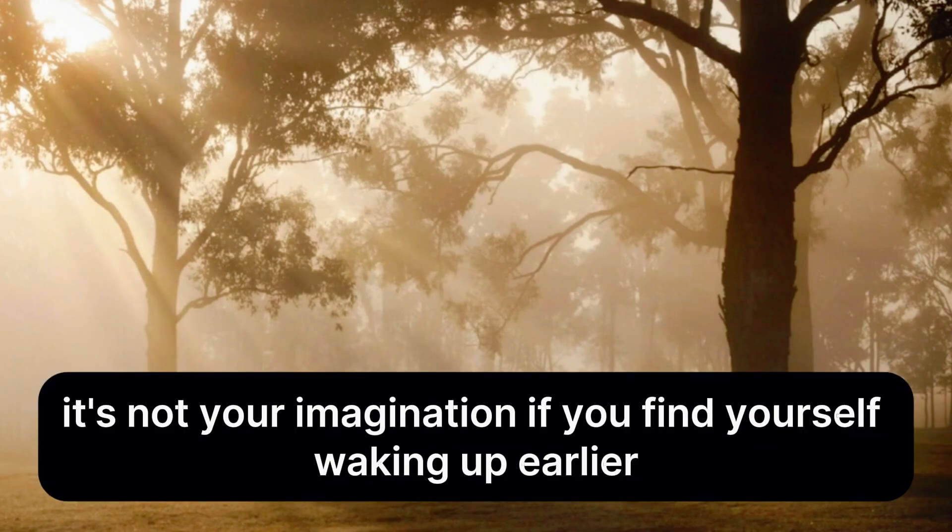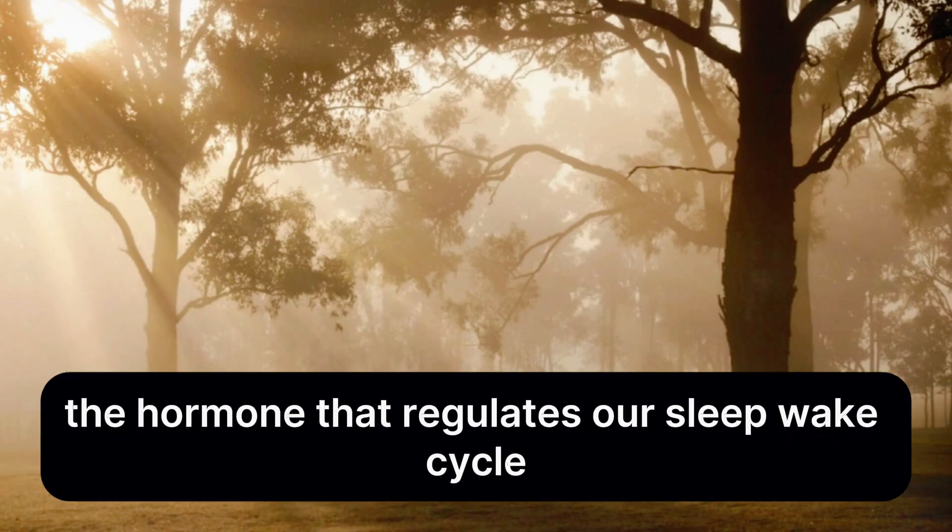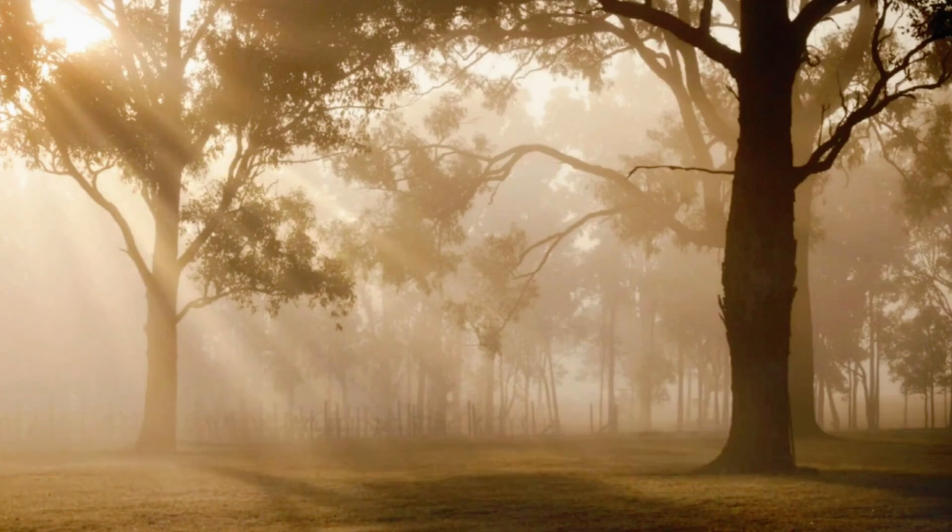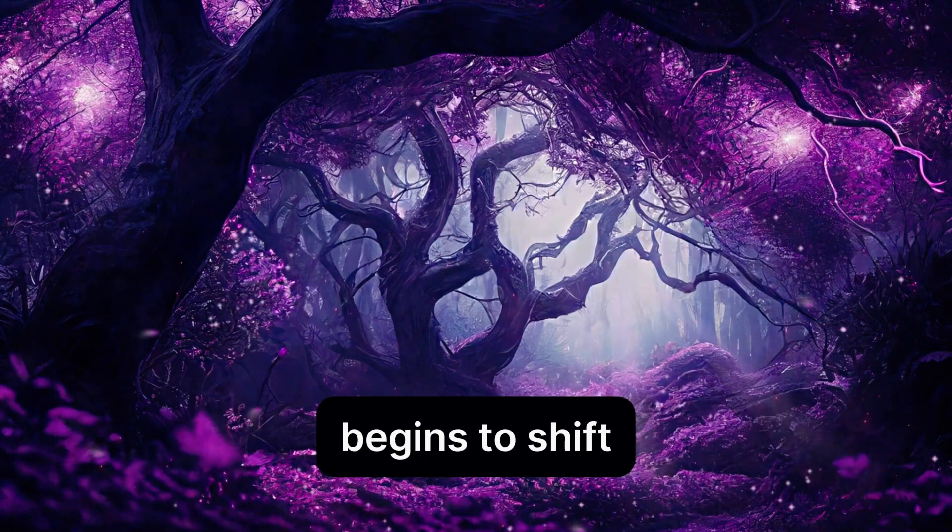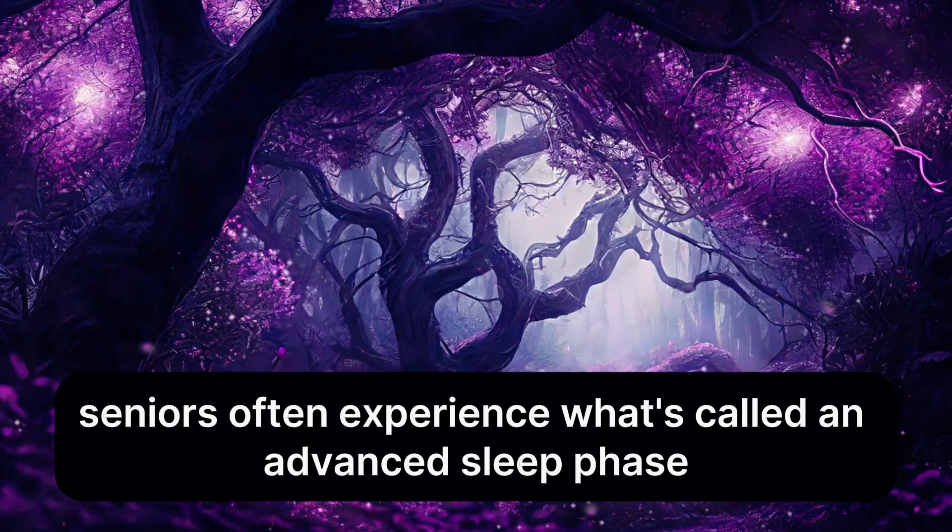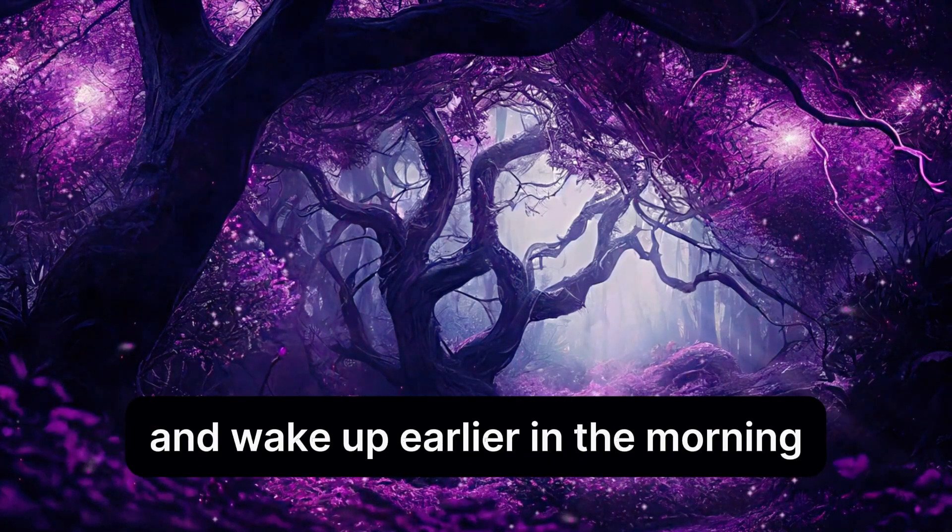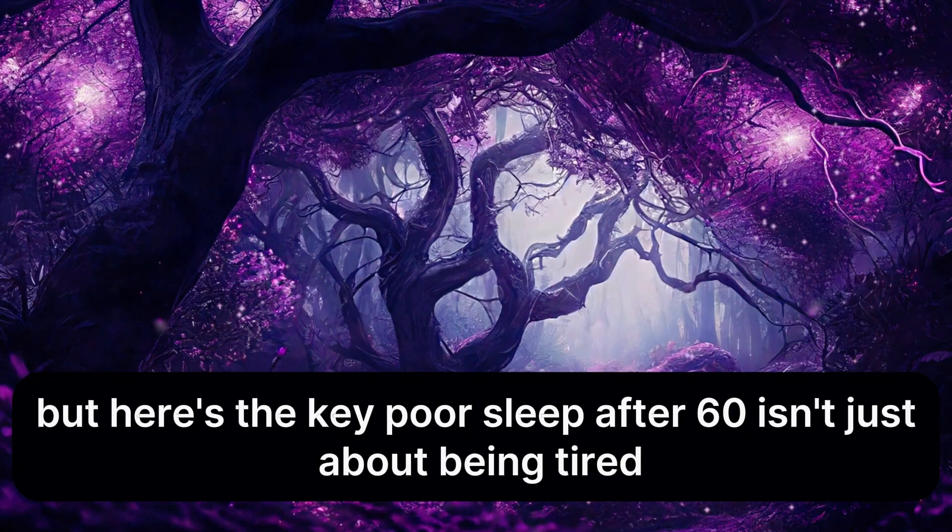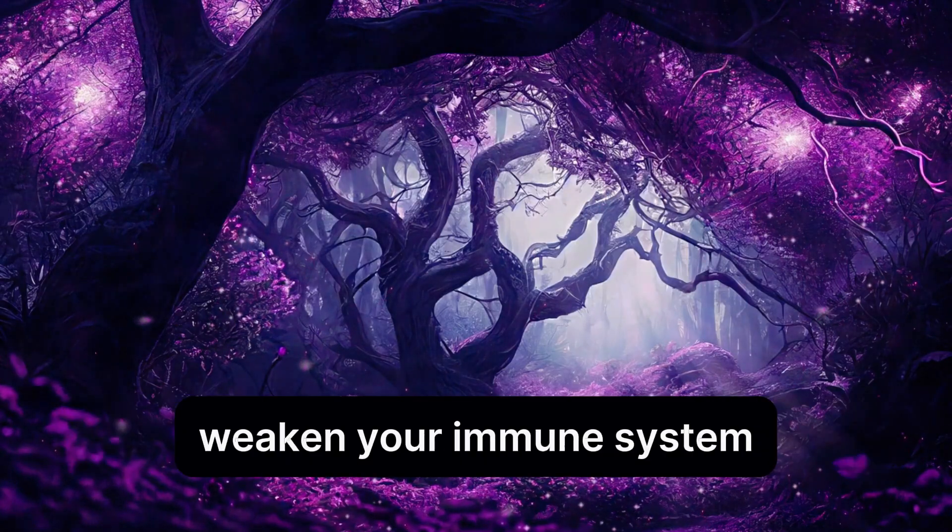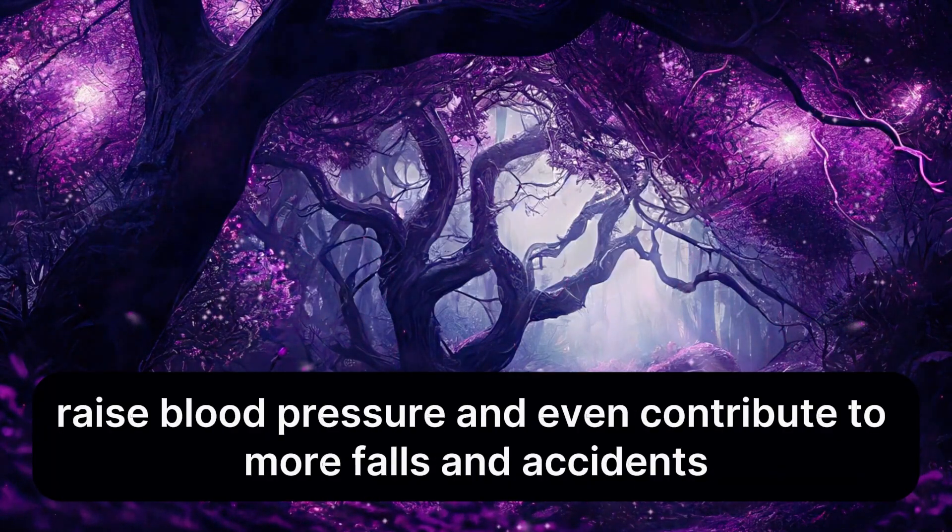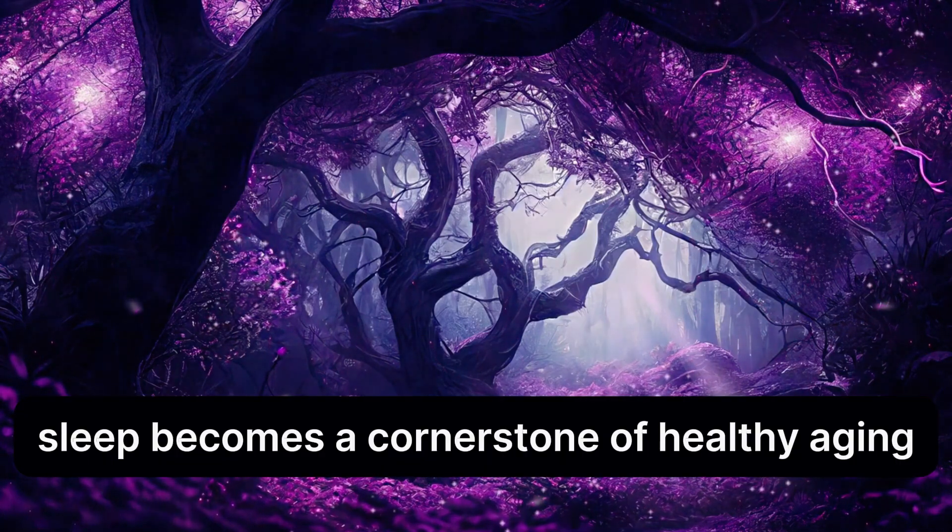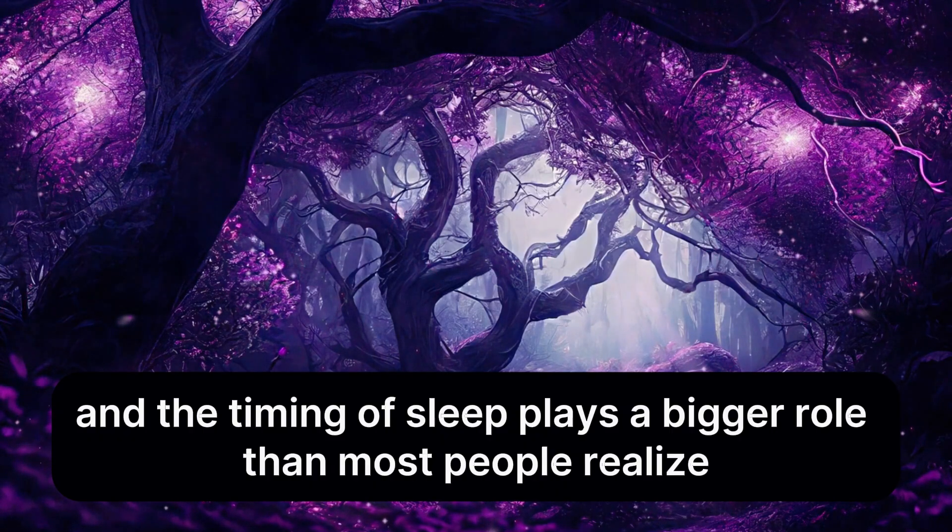Today, we're diving into the exact bedtime seniors should aim for, why it matters, and practical steps you can take to transform your nights and your days. As we age, our sleep patterns change. It's not your imagination if you find yourself waking up earlier, tossing and turning at night, or struggling to get back to sleep. That's because melatonin, the hormone that regulates our sleep-wake cycle, naturally decreases after age 60. On top of that, our internal clock, known as the circadian rhythm, begins to shift. Seniors often experience what's called an advanced sleep phase, meaning you feel sleepy earlier in the evening and wake up earlier in the morning. But here's the key, poor sleep after 60 isn't just about being tired. It can increase the risk of memory decline, weaken your immune system, raise blood pressure, and even contribute to more falls and accidents.